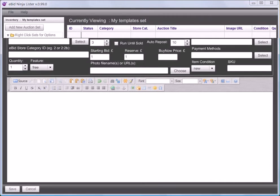The fields in here should all be familiar from when you've been setting them up via the web. You need to put an auction title in.